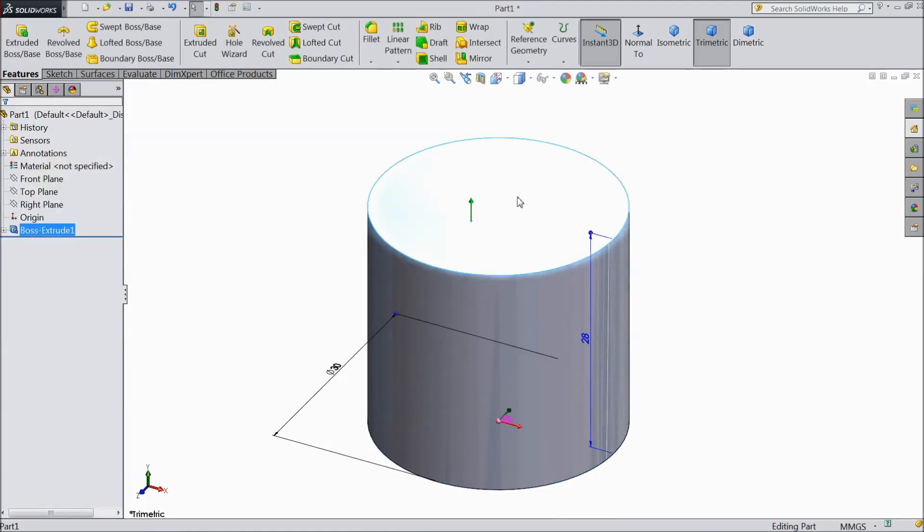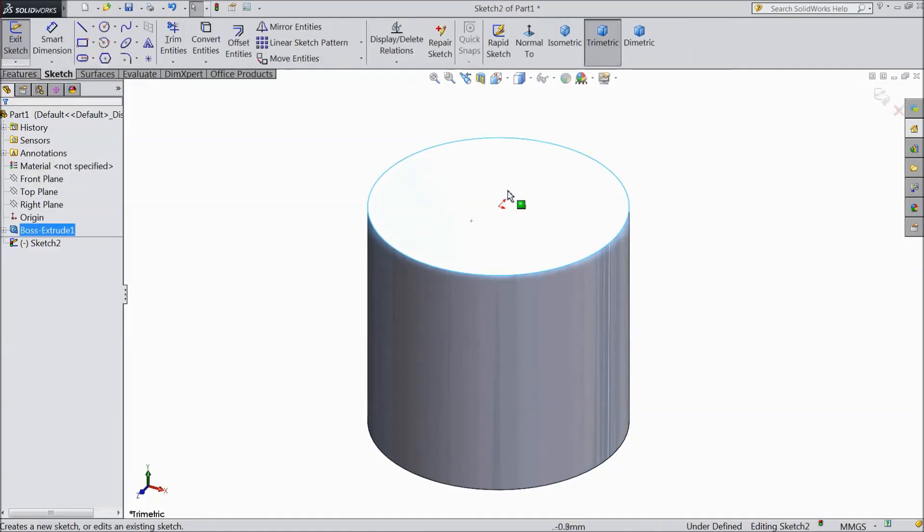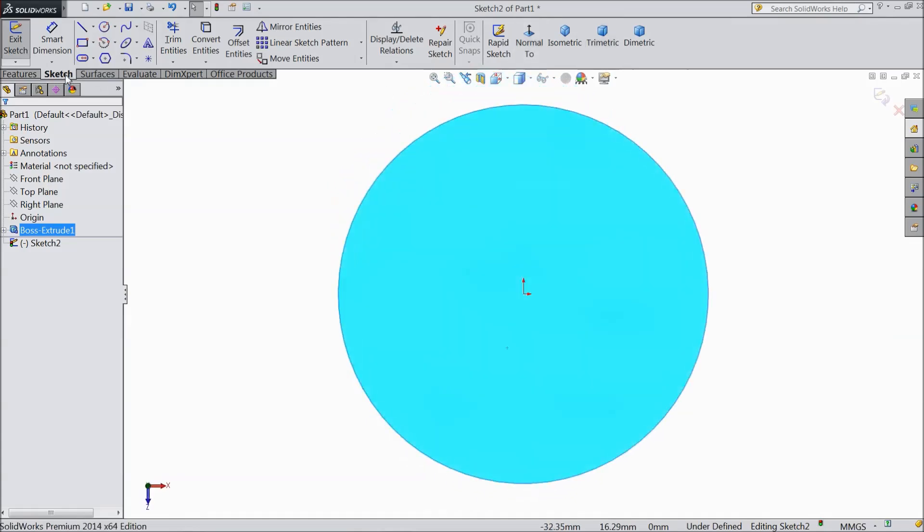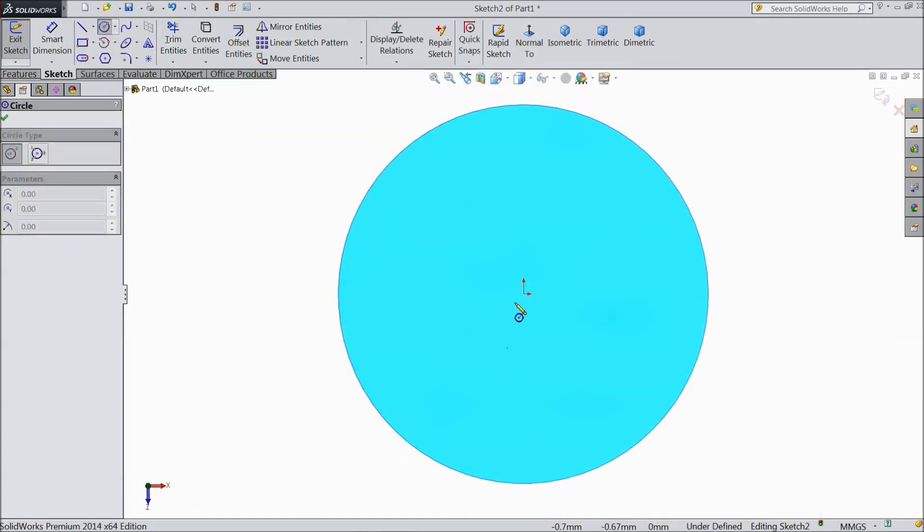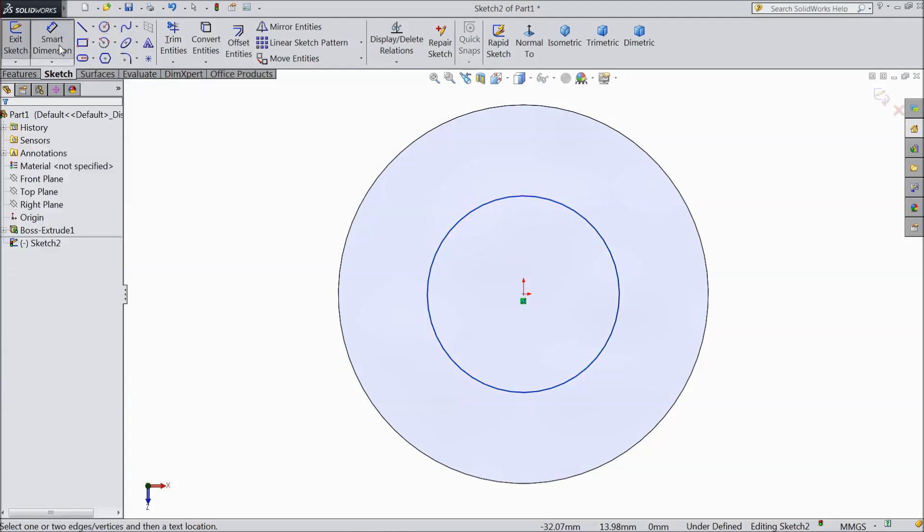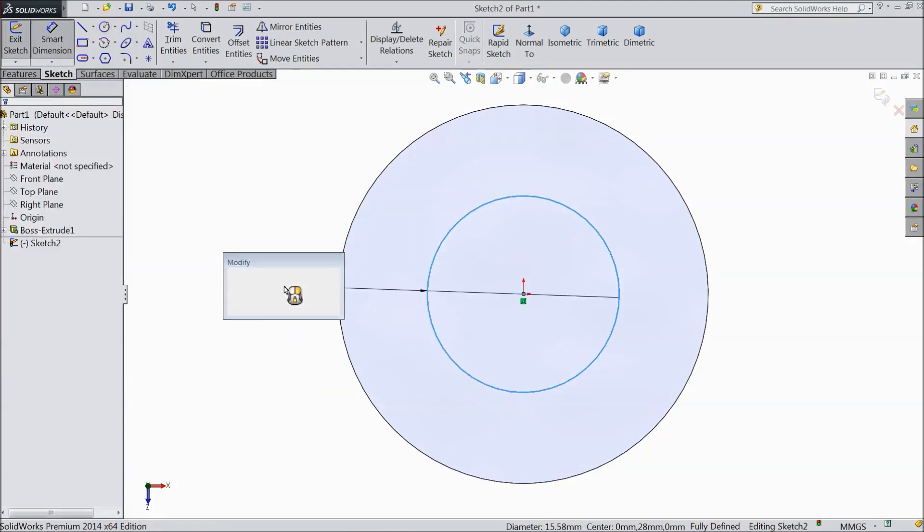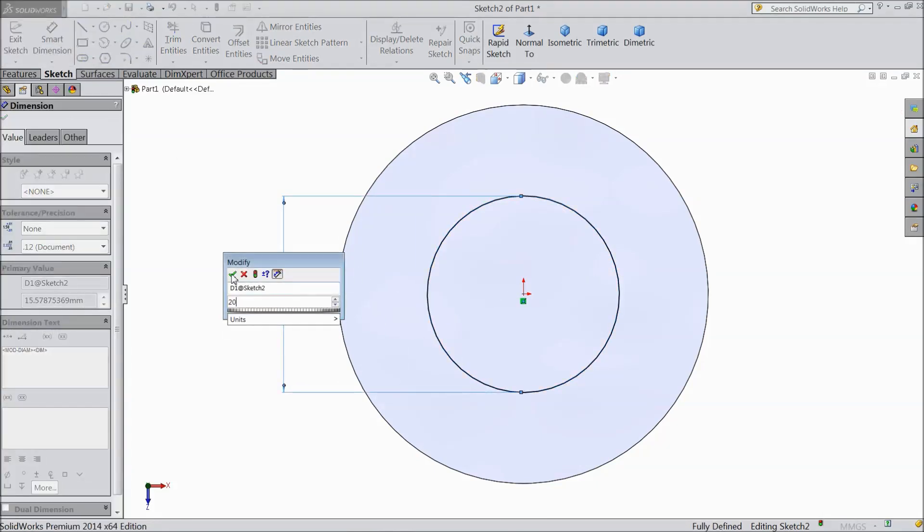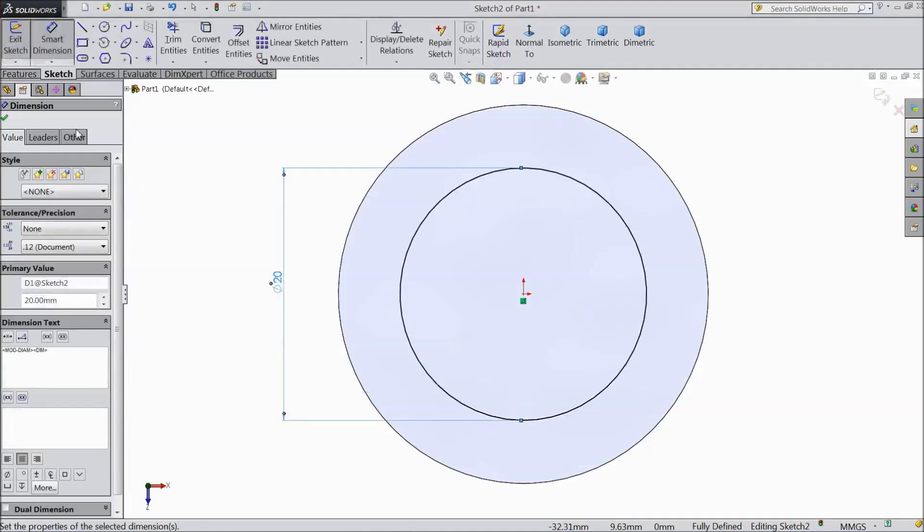Now select top surface, sketch, normal and choose circle and draw one more circle from origin point. Keep diameter 20mm.